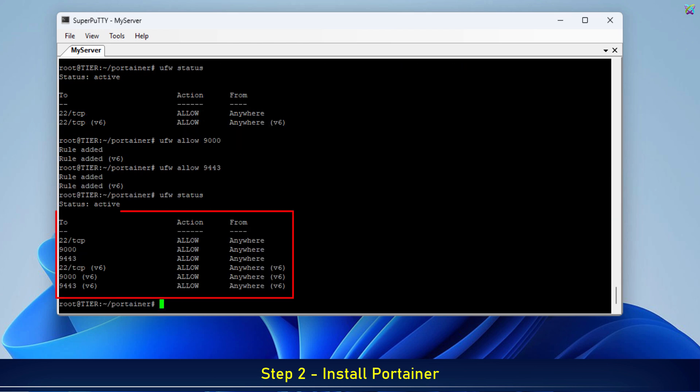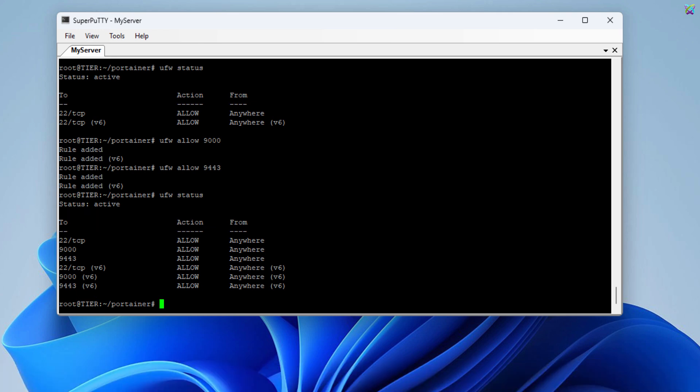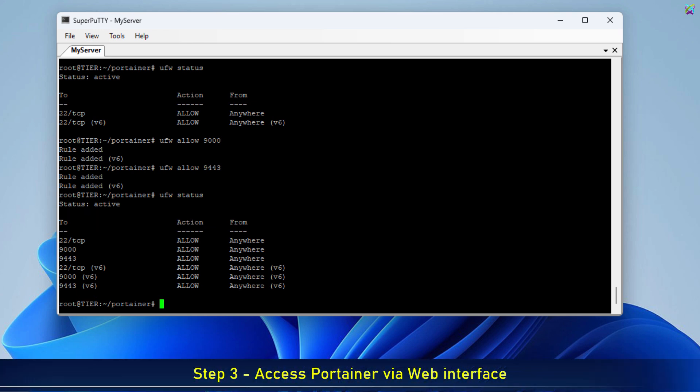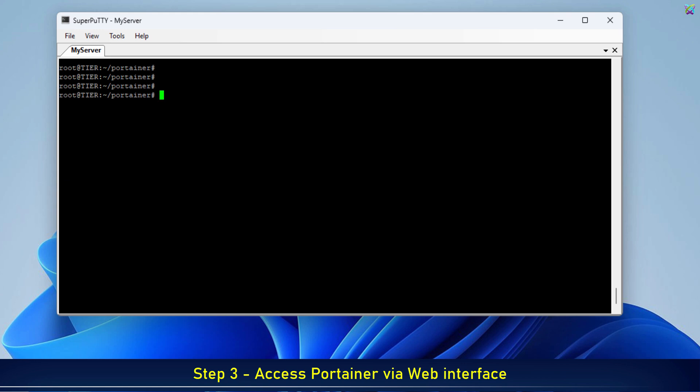Now, let's check the IP address of your VPS so we can access the Portainer web interface.